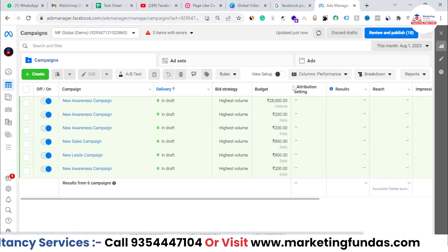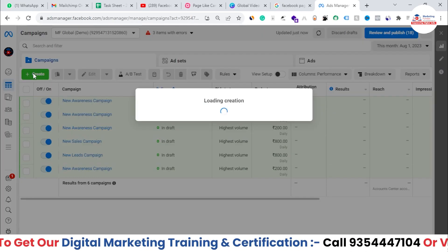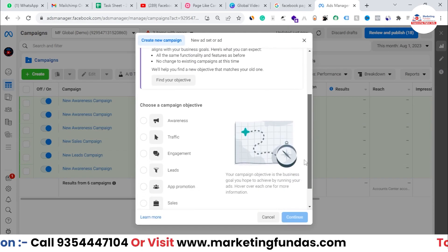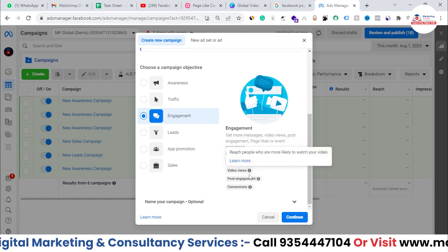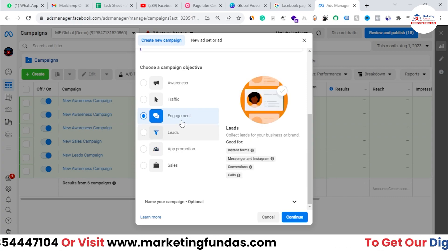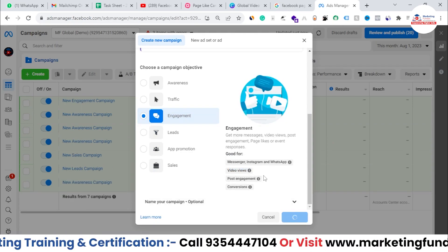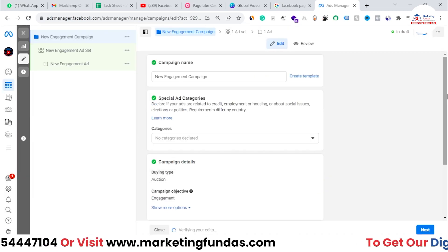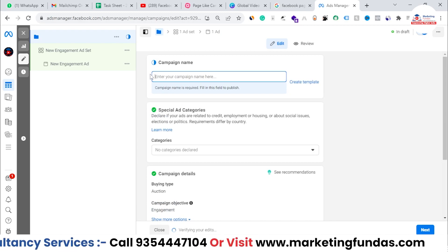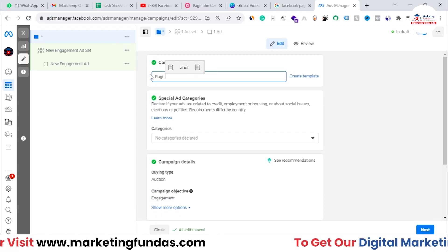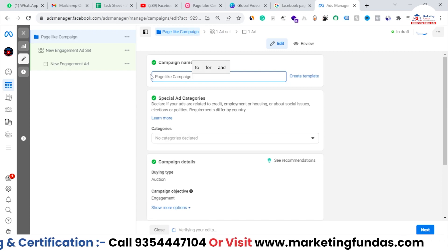Now let's go directly into my Facebook Ads account and create a campaign. I'm in my Facebook Ads account. Click on 'Create' and once the window opens, select 'Engagement.' This shows options for Messenger, Instagram, WhatsApp, video views, and post engagement. I'll select 'Engagement' and hit continue.